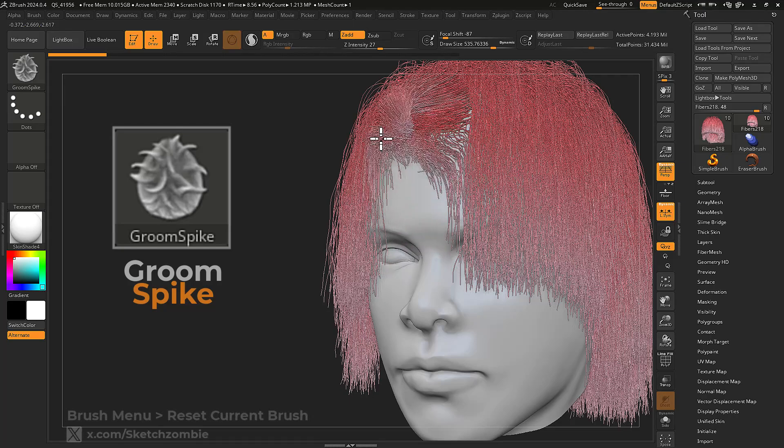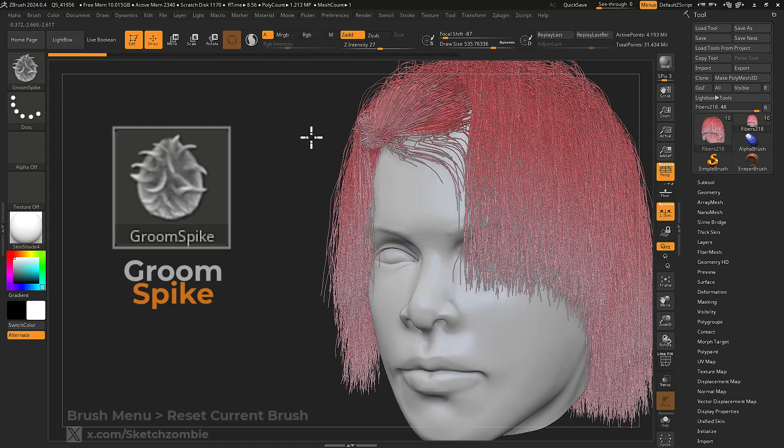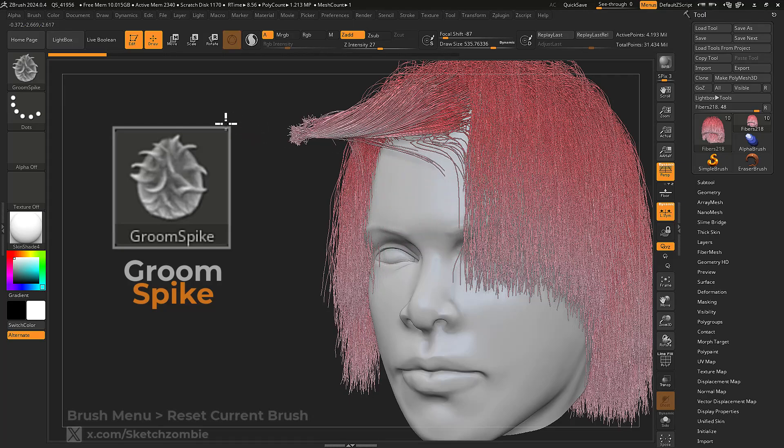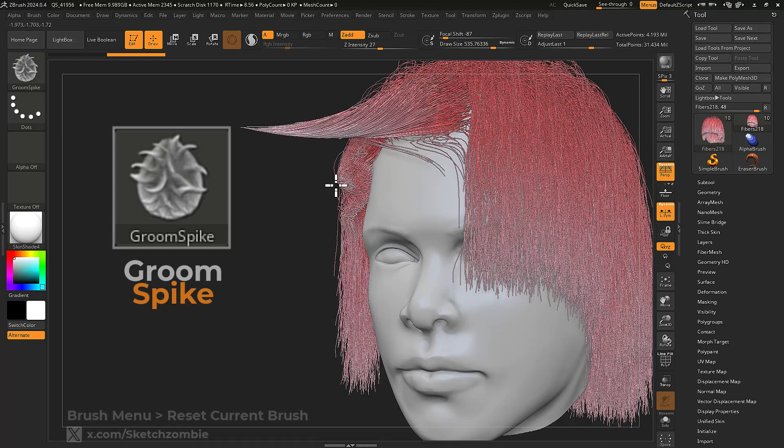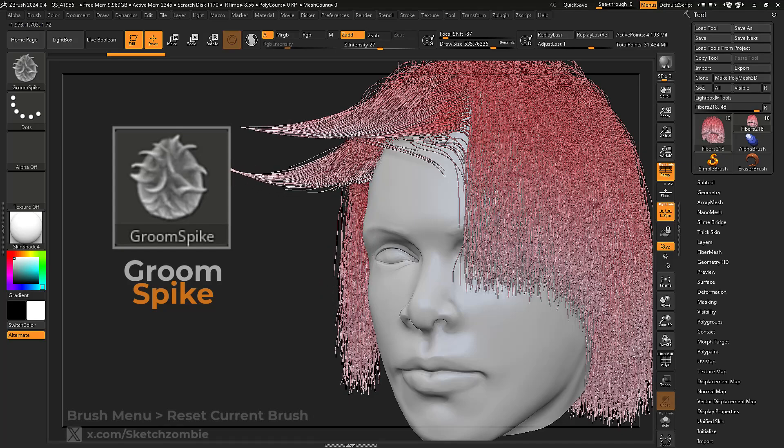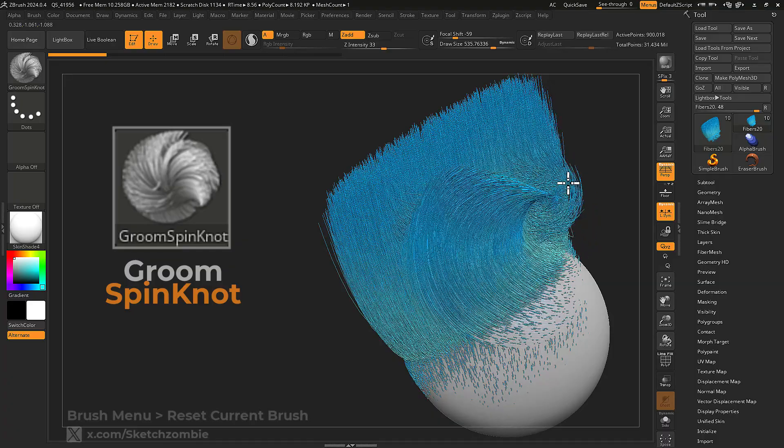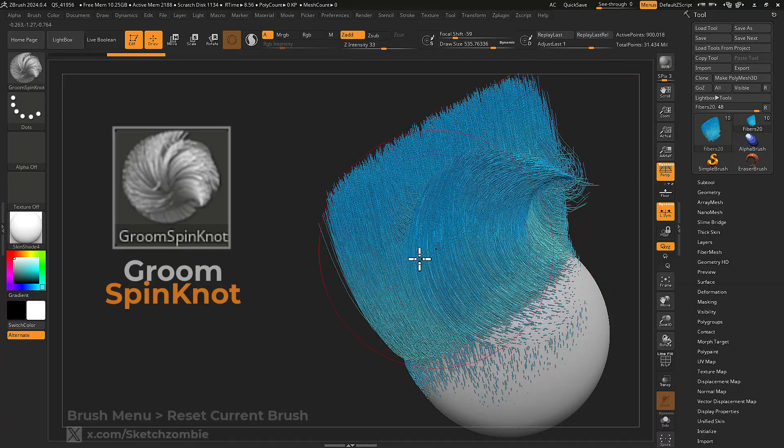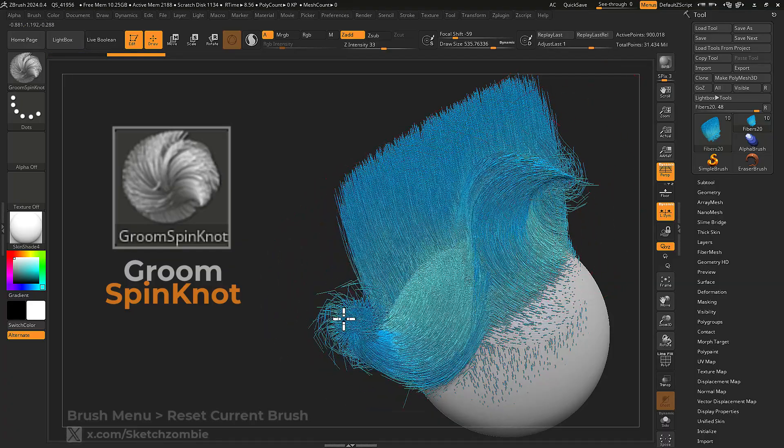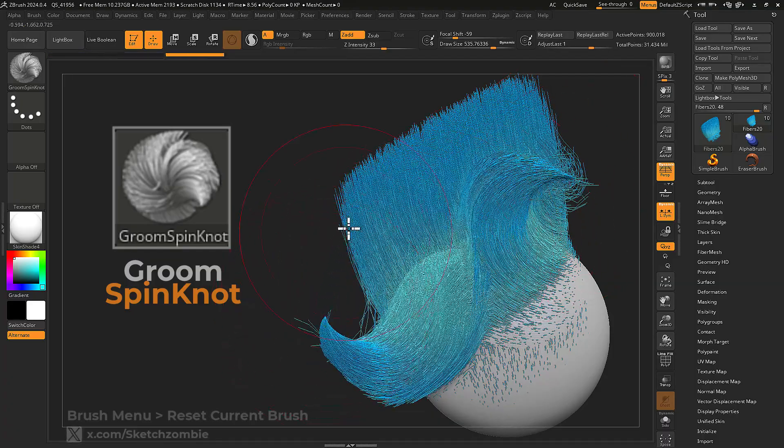Groom Spike squeezes the majority of your effective fibers' lengths together to create spikes. Groom Spin Knot is great for creating sweeps in the fibers.